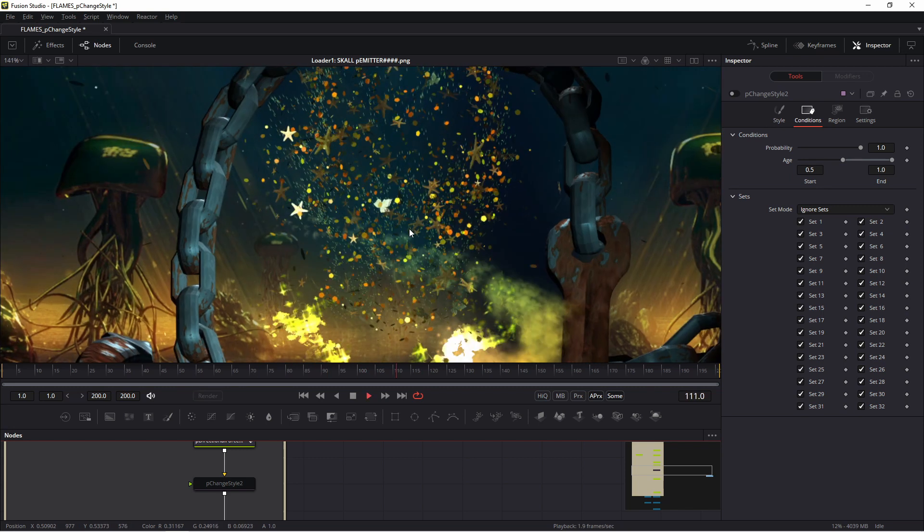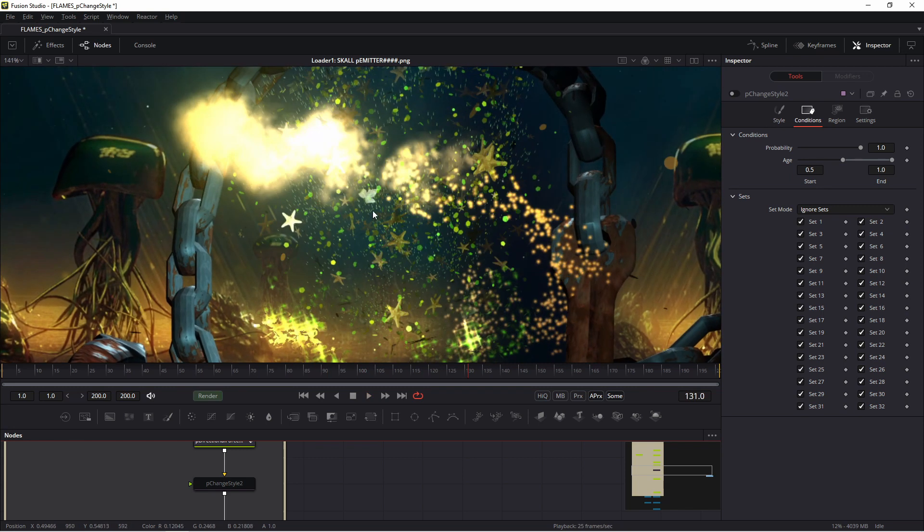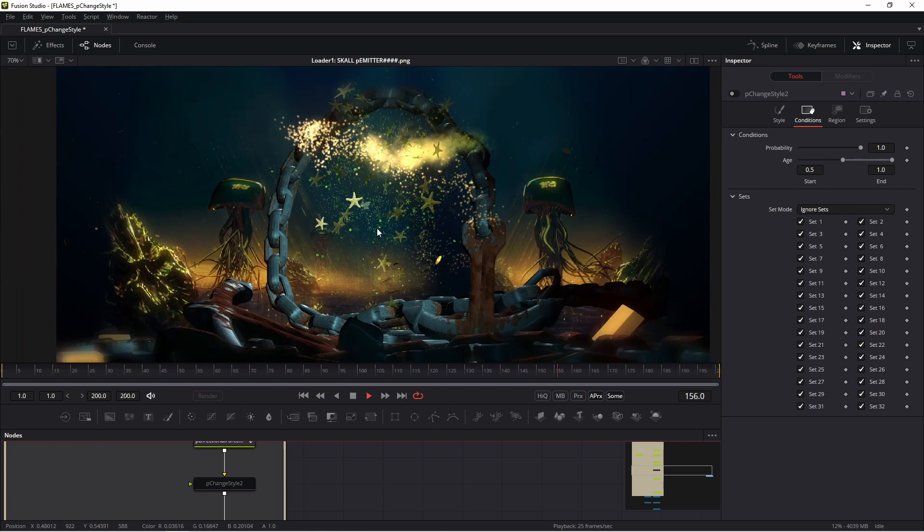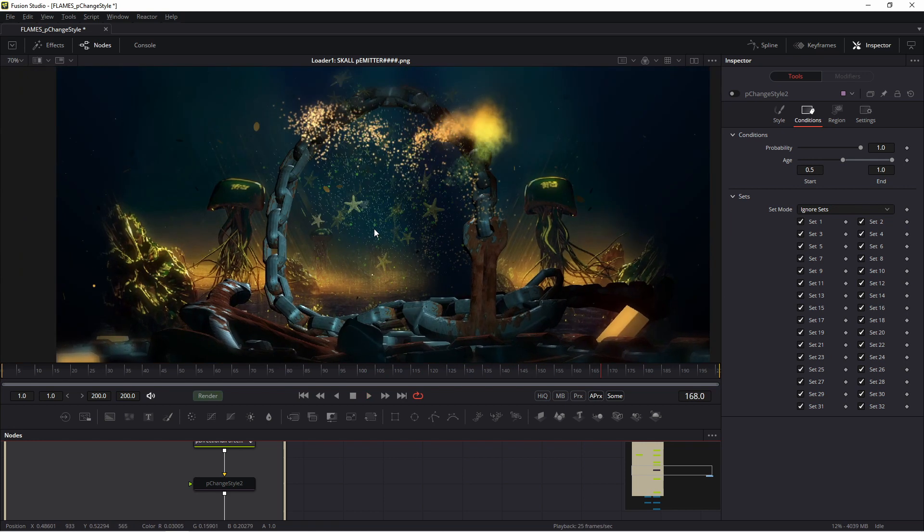And the same with this flame - it changed style from something like smoke to something like clouds, or small blobs. I think this technique is useful, for example if you want to change fire to...